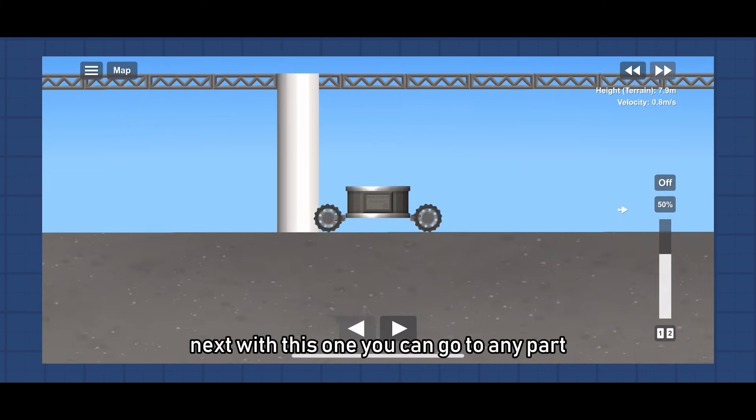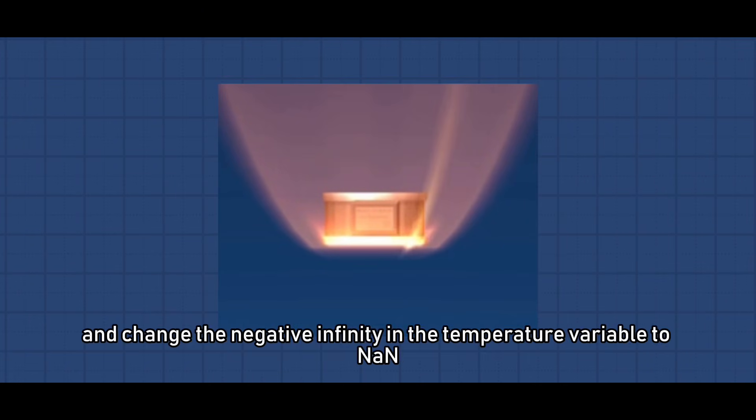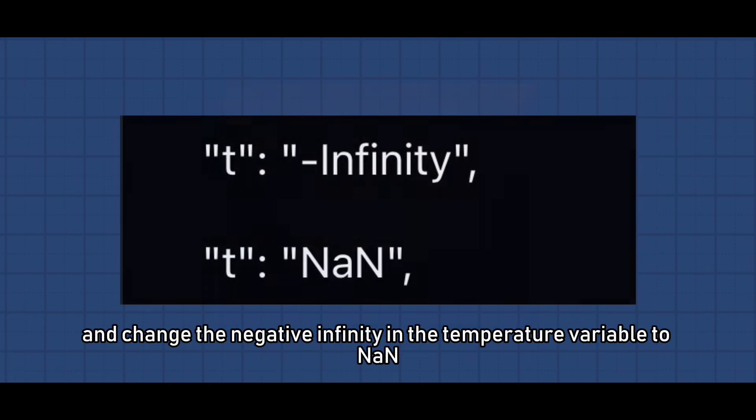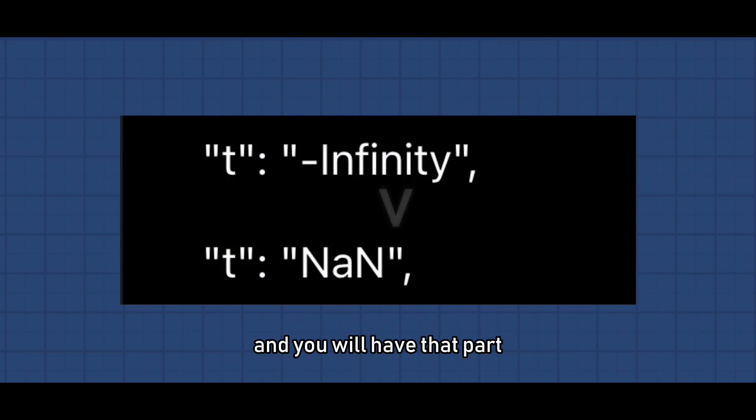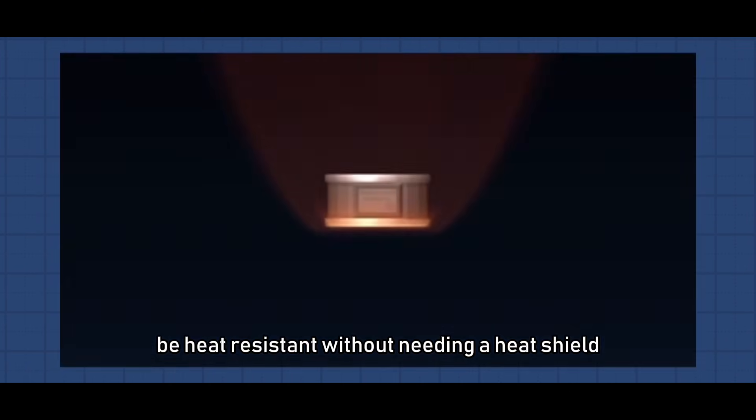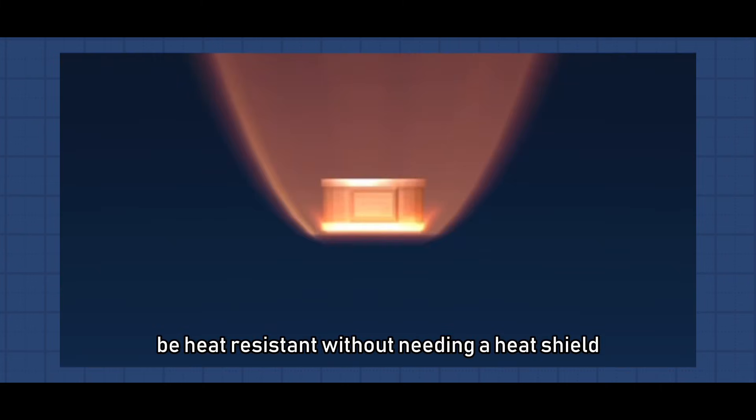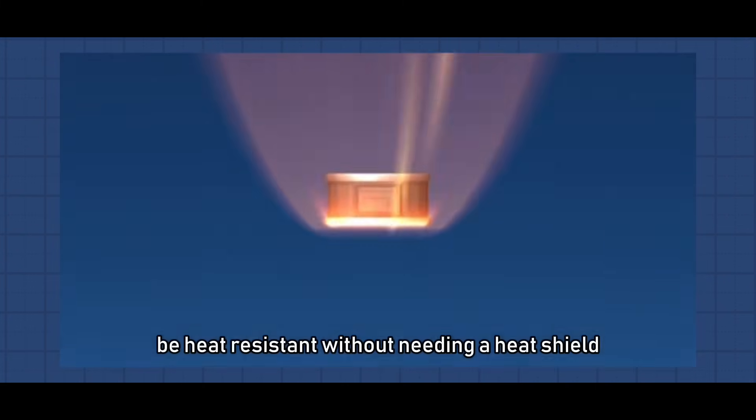Next with this one you can go to any part and change the negative infinity in the temperature variable to NAND, and you will have that part be heat resistant without needing a heat shield.